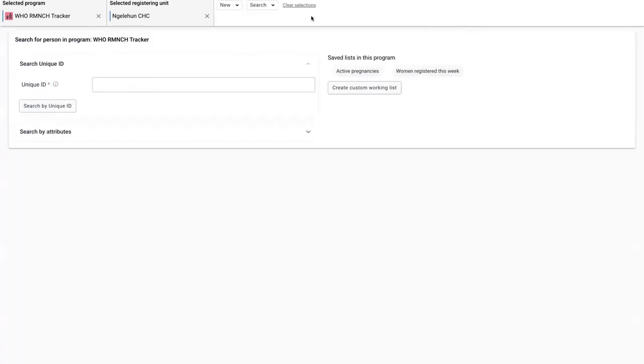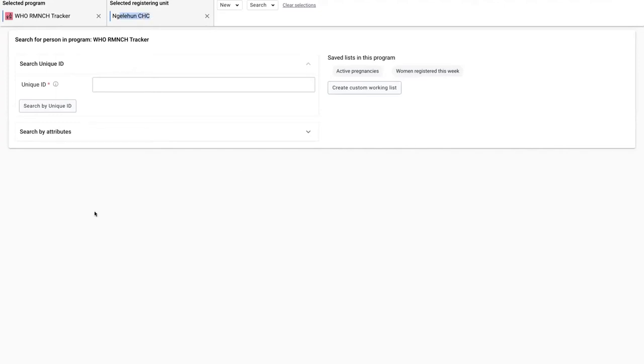I'm going to deselect Gertrude. Now you see that when I select the HORMNCH tracker program and the NGELAHUN org unit, I'm taken directly to the search page.